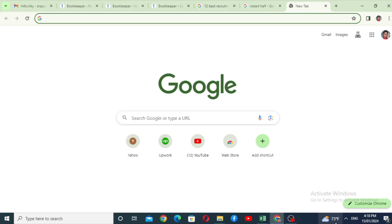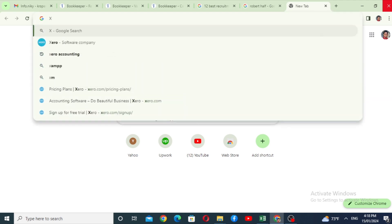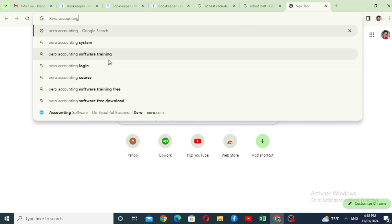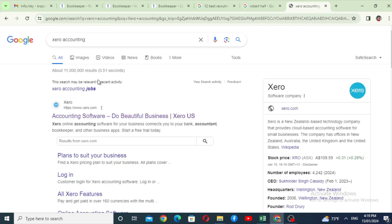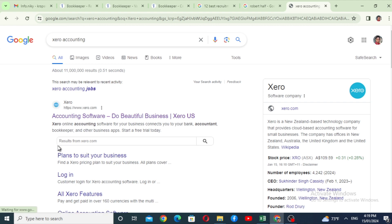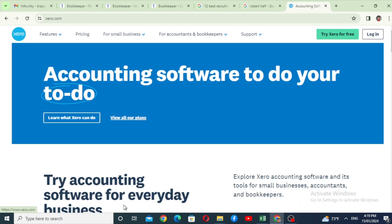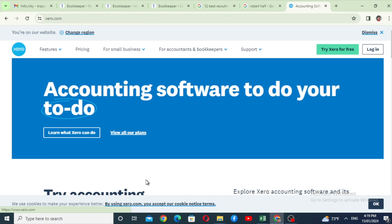Now we are going to search for Google Chrome. We will type in Xero Accounting and search for Xero Accounting. Click on Xero Accounting.